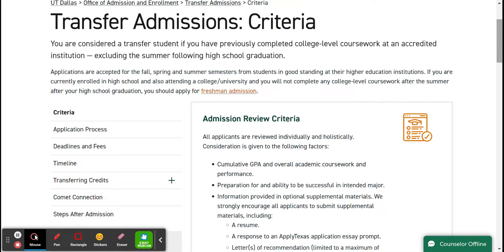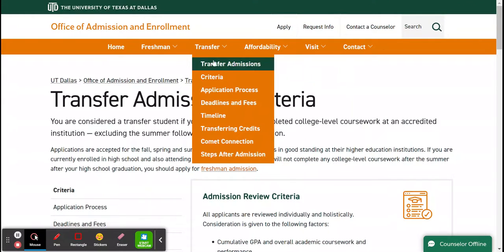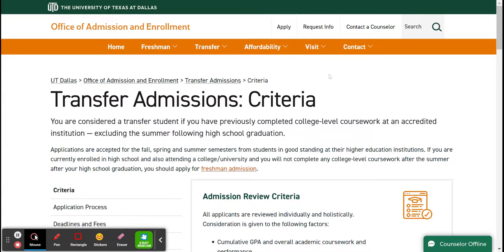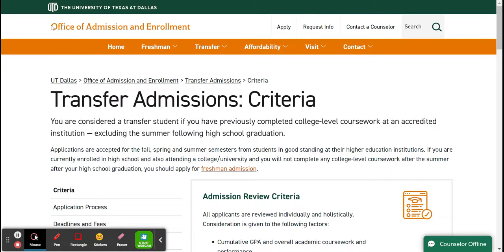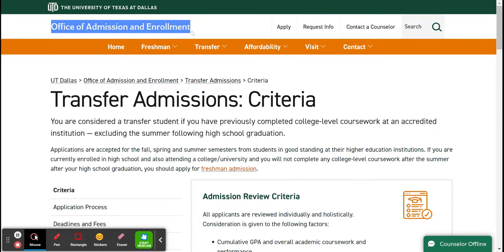When you create the annotated bibliography, you're taking information from this page. If you choose the Transfer Admissions tab, you're taking information from this transfer admissions criteria page. Pay attention to the fact that we landed on this page — this is the Transfer Admissions Criteria — so the title of work will become 'Transfer Admissions Criteria.'